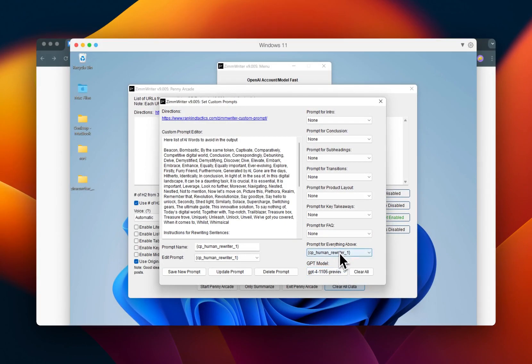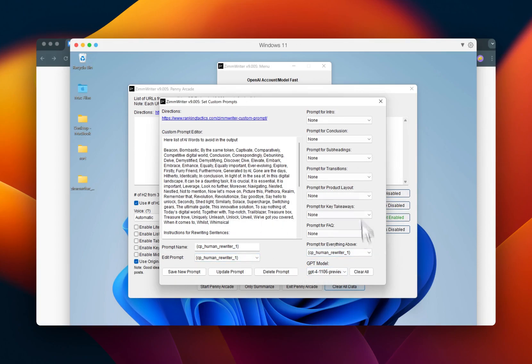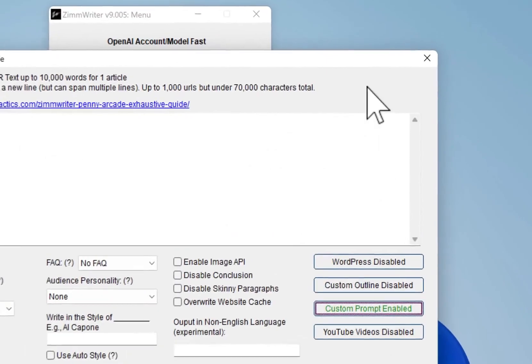These are the exact settings I use. I put prompt for everything above and I use this model. So even if you're writing your, let me close out of here.